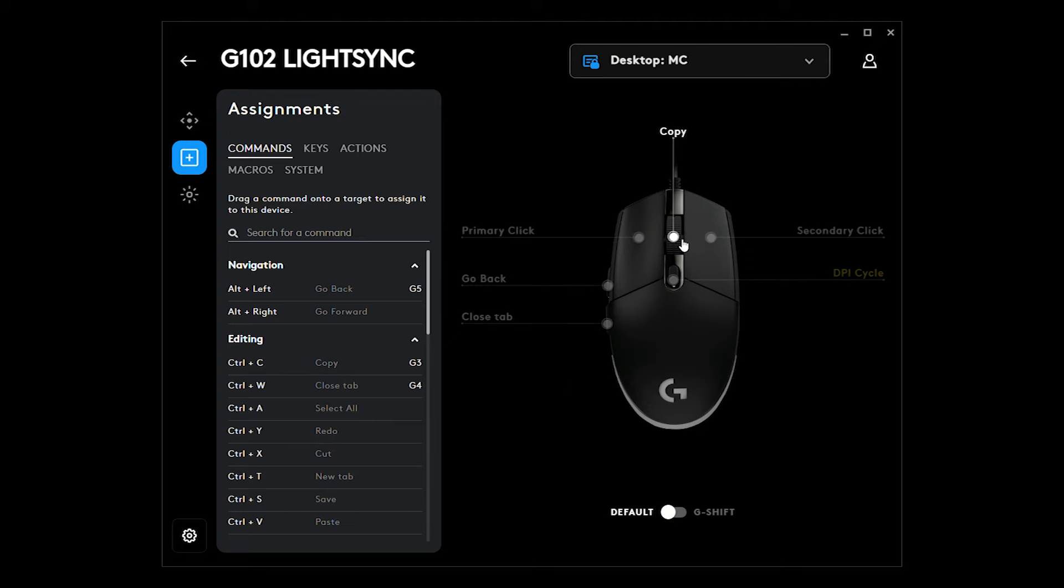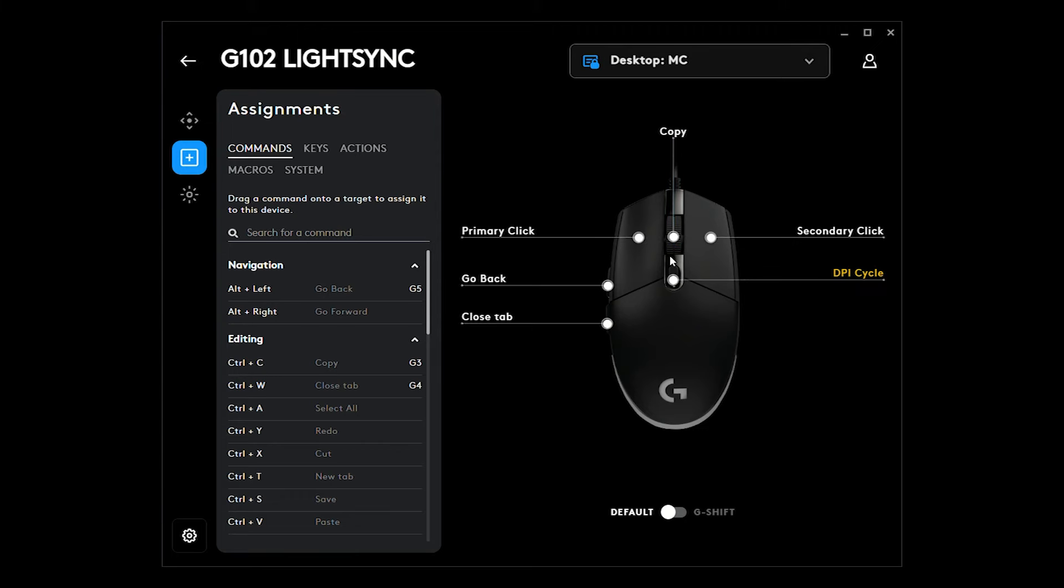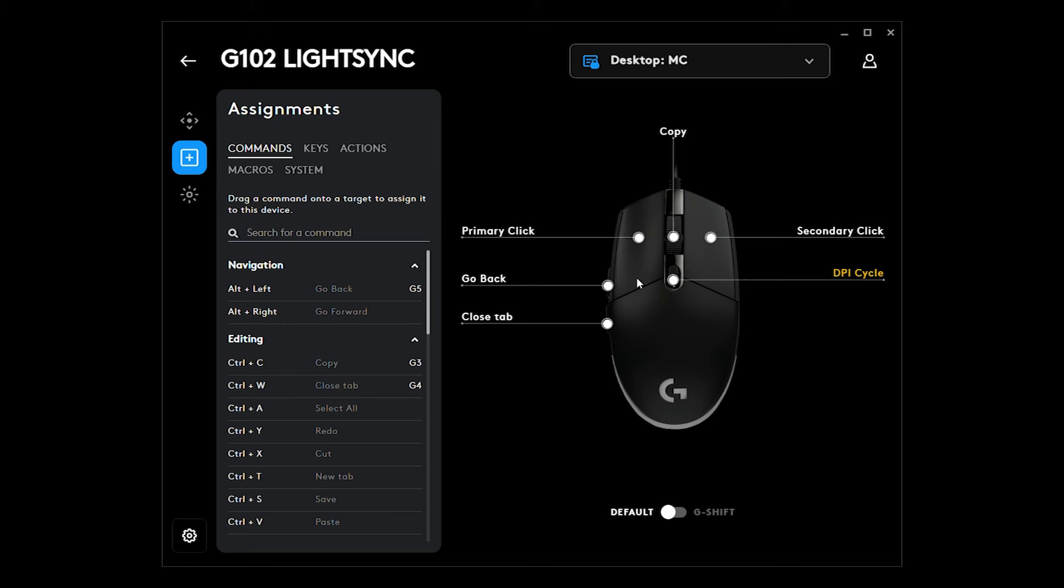Also, the scroll or the middle click, I changed it to copy command. So instead of pressing Ctrl-C, I use this button to copy text or files. And of course, the DPI cycle, you can also change this button. However, you cannot move to a different DPI setting that you want. So I suggest that you just leave this by default.